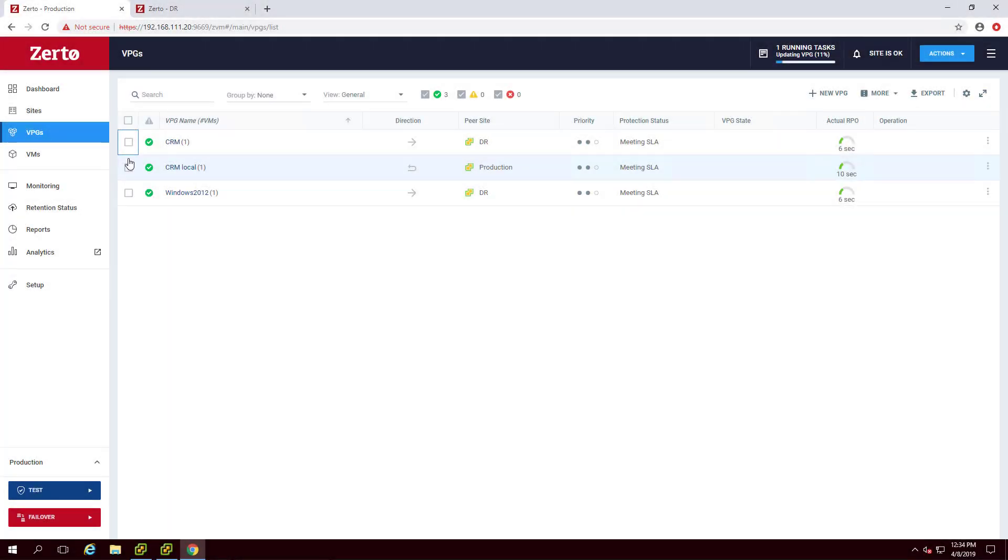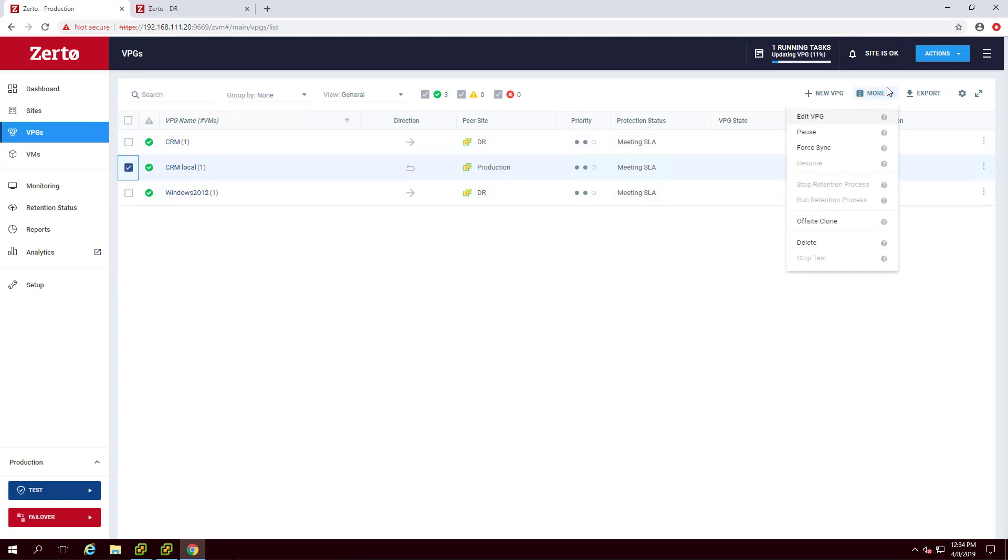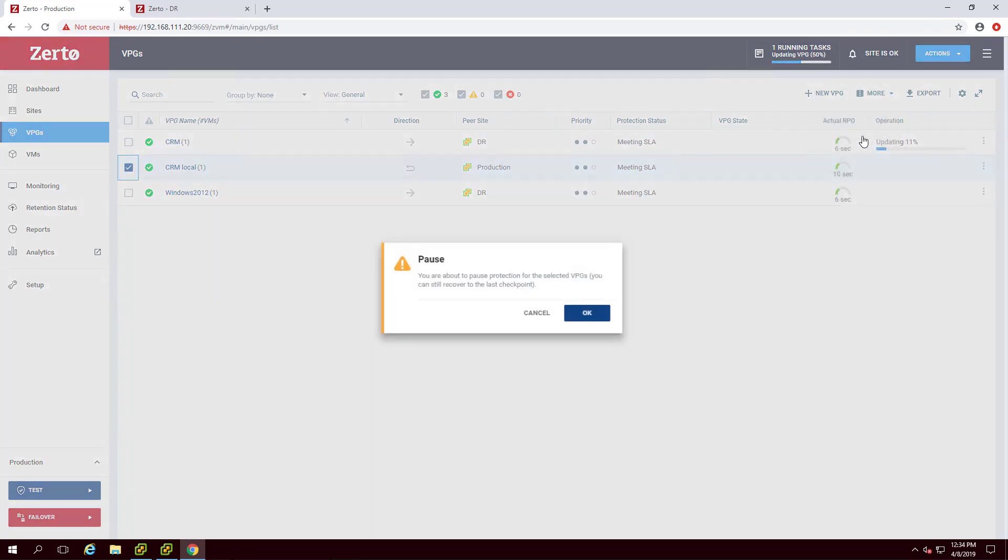In order to free up bandwidth, you may pause a VPG. Pausing a VPG means that new changes to the applications or data in the VPG will not be sent to the target site. However, you can still recover to the latest checkpoint should you need to. Navigate to the VPGs tab in the ZVM, select the VPG, click More and click Pause to pause replication.